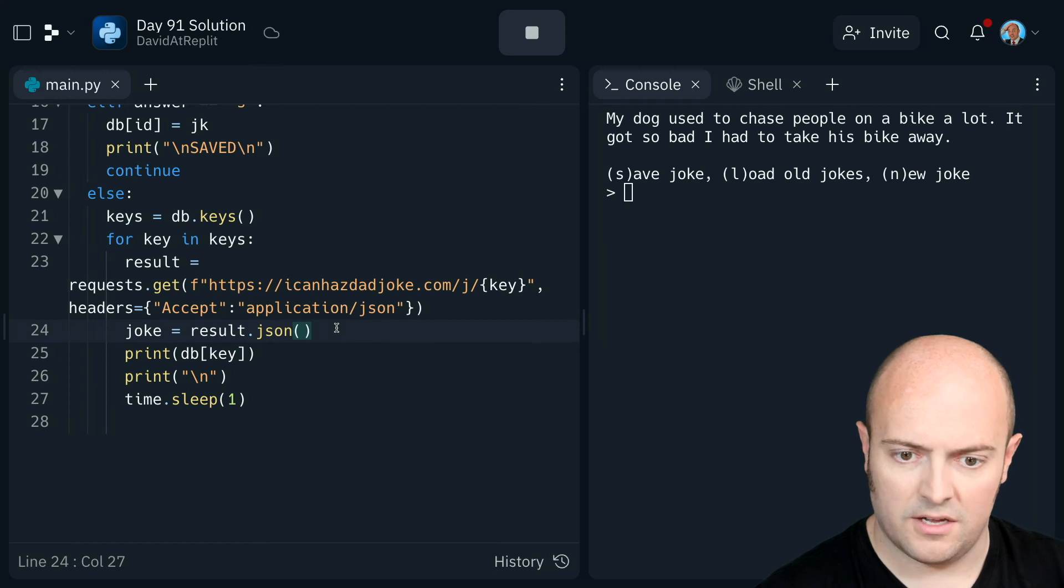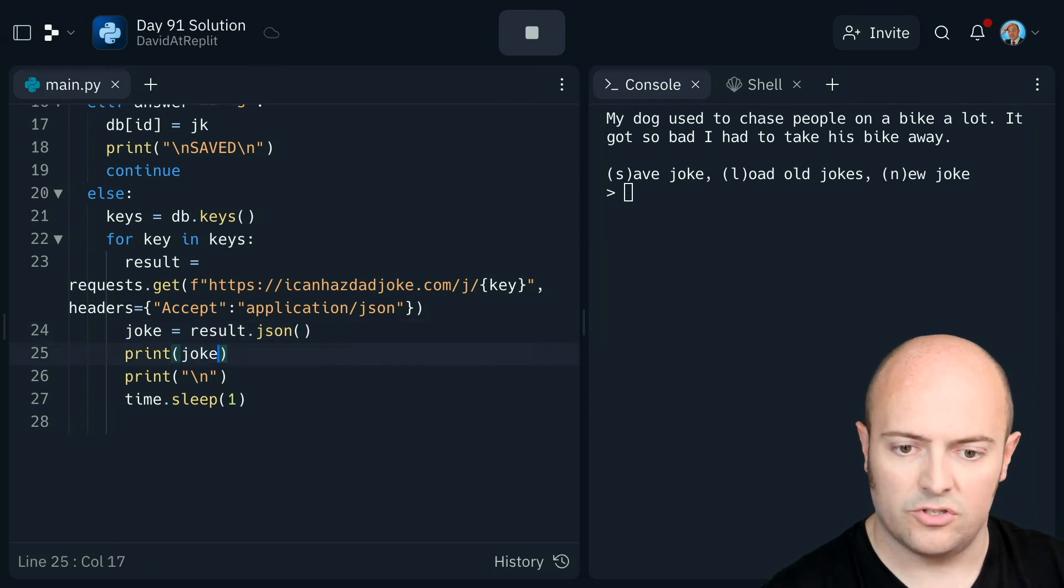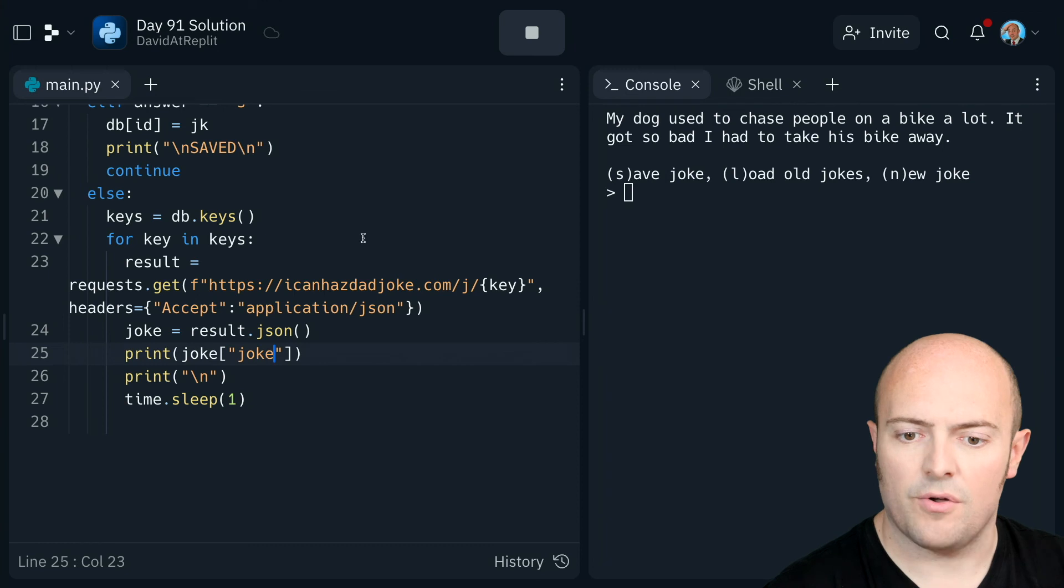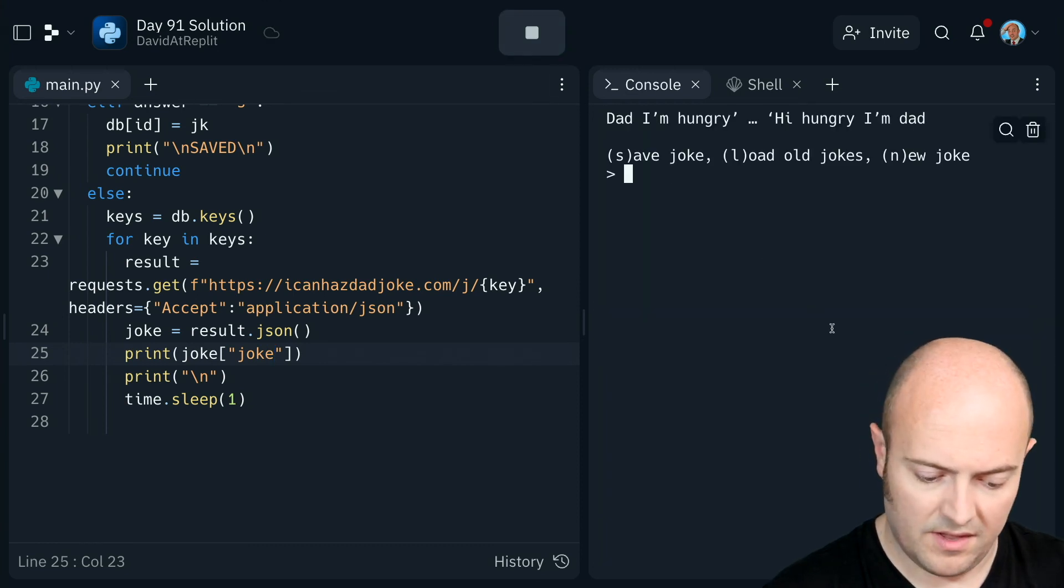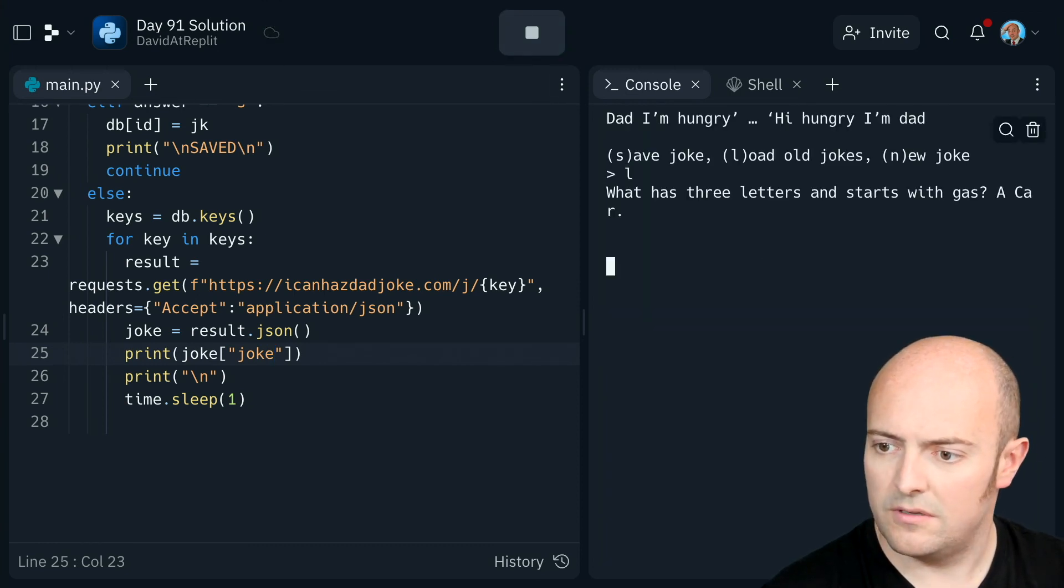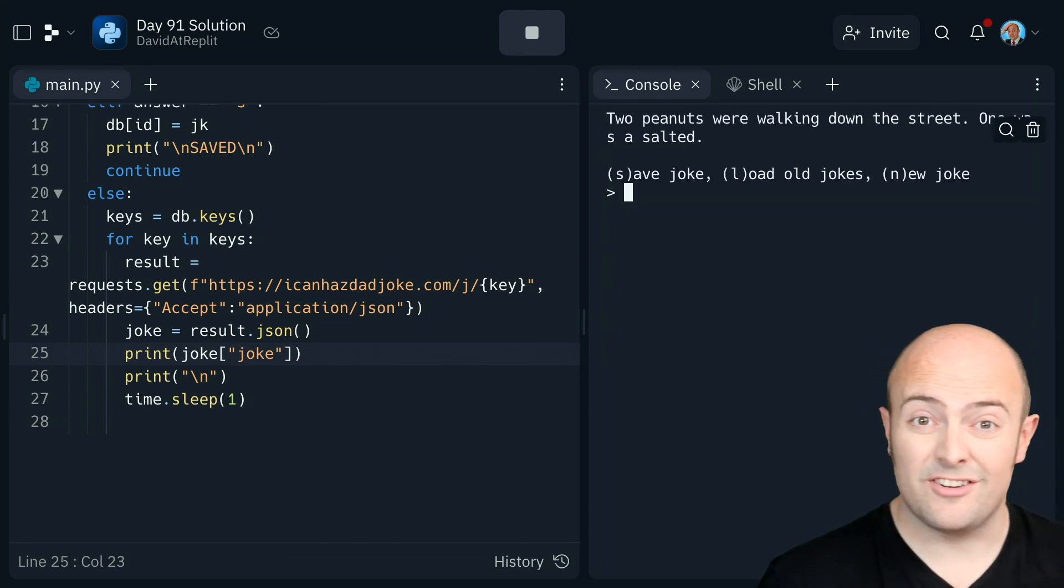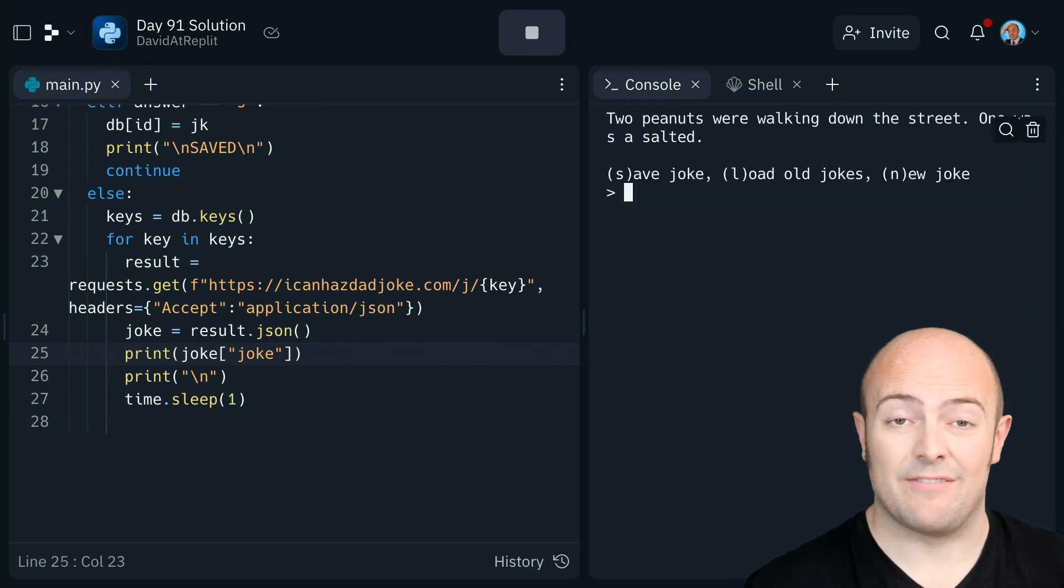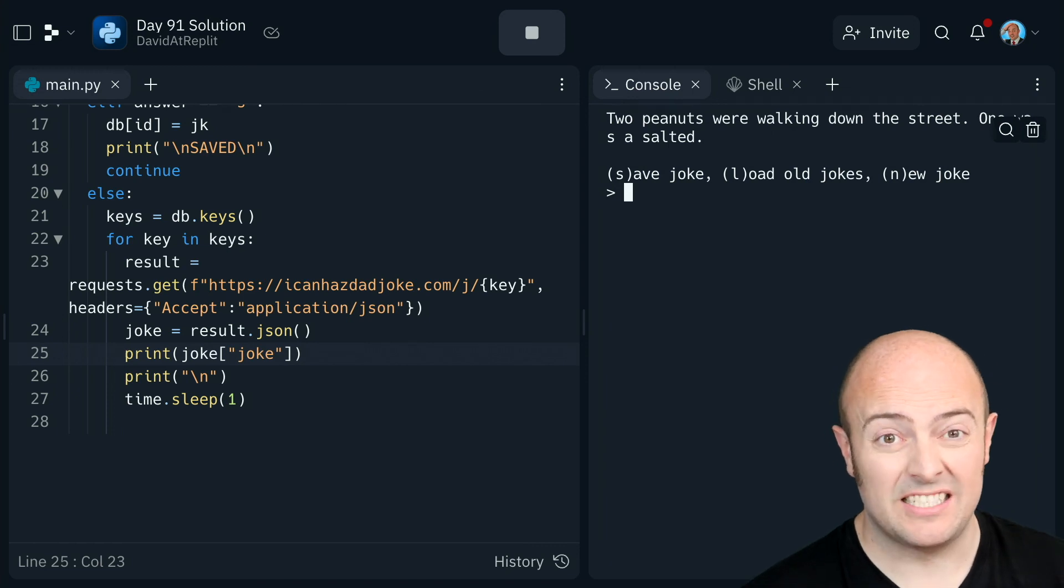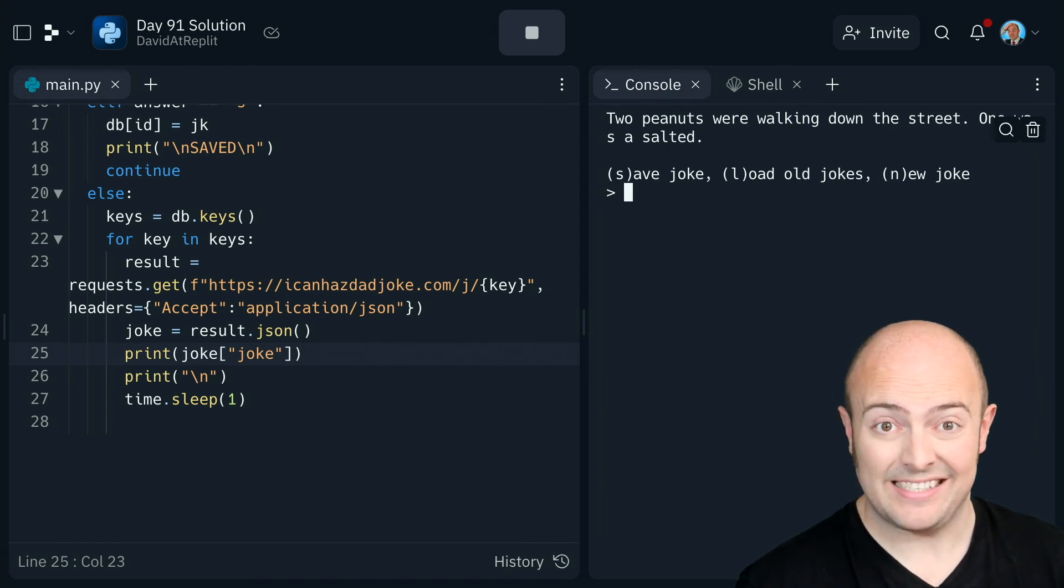And I should be able to print out joke joke. Let's see if that works. Load old jokes. Yeah. And it works fine. Now we are doing direct requests to the API every time which is not ideal because if we store things locally they will run faster. So actually caching them and storing in the DB keeping a copy for ourselves long term would be better for us. But this works as well and shows we can use the API.